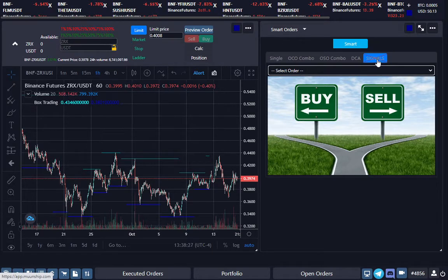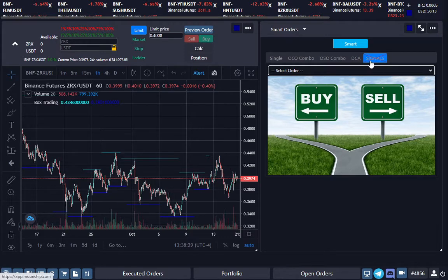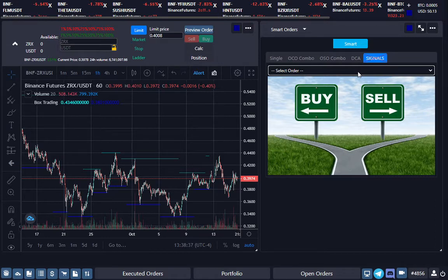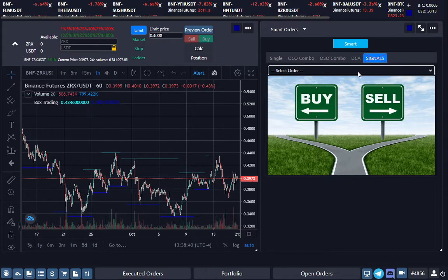When you click on Smart Orders, click on Signals. The way to get started is when the signal comes in, how do you want your initial order to be sent out? If you want the initial order sent out as a market order, you click this and you click Market.